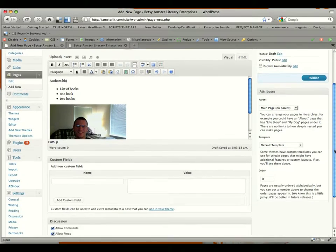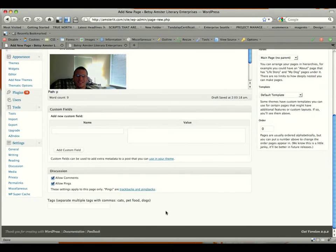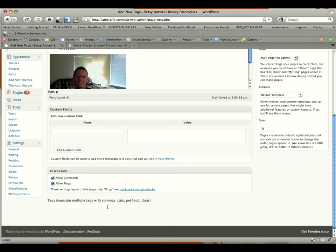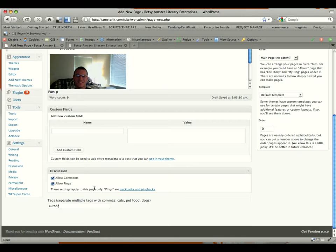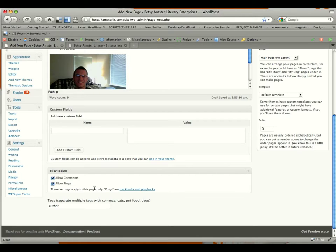And now if we scroll down to the bottom, this is how we're going to make it automatically included on the author's page. In this tags area, down here at the bottom, there's a text field. And in that text field, we're just going to enter the word author. That's the key word that triggers the system to let the system know that this is an author page and to be indexed on the author's page.